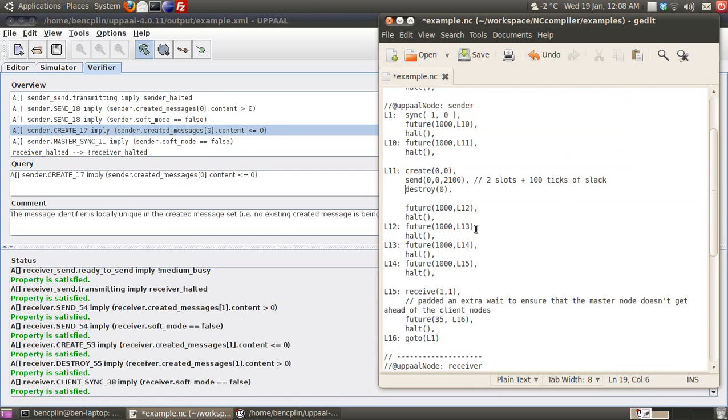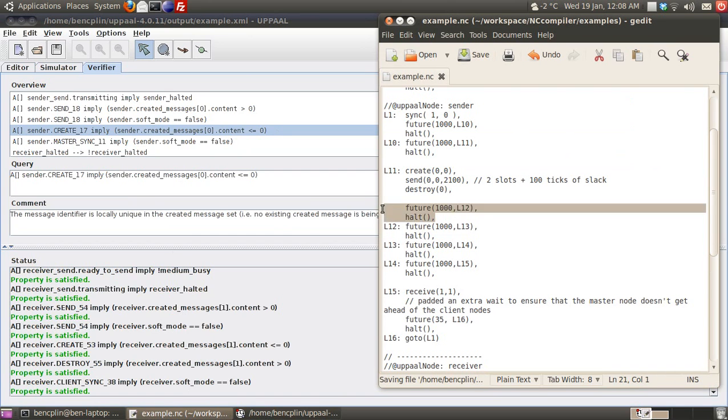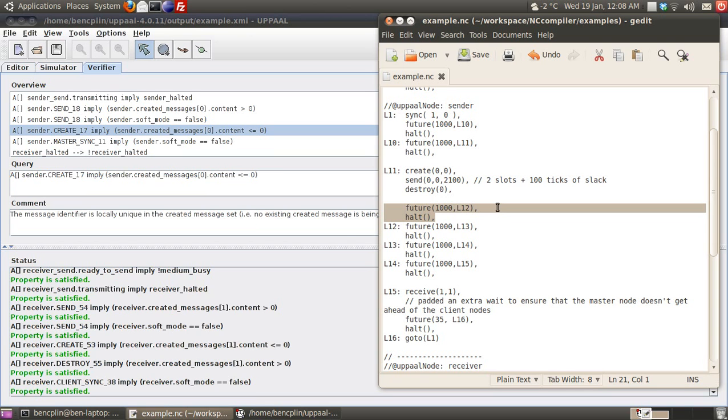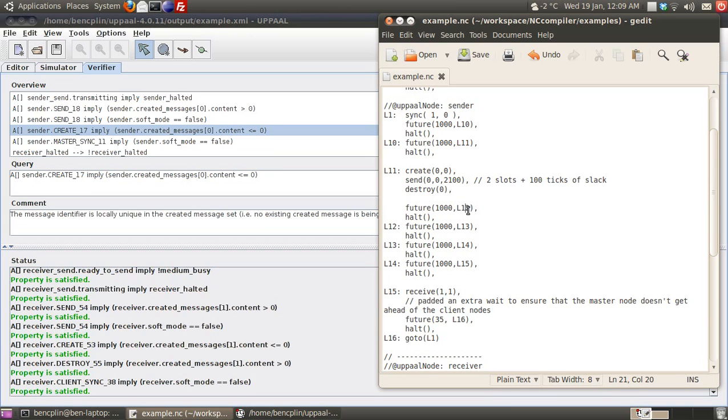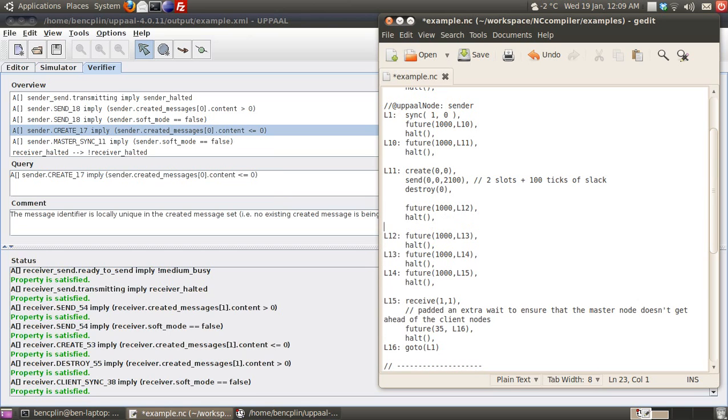Another thing our tool can detect is unreachable code. In these two instructions, the future instruction sets up a time trigger that expires in 1000 time units, and then the HALT instruction puts us in the halting state. When we HALT, we wait until that time trigger wakes us up, and then we go to line 12.